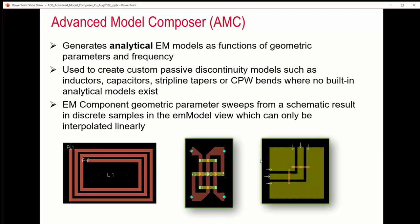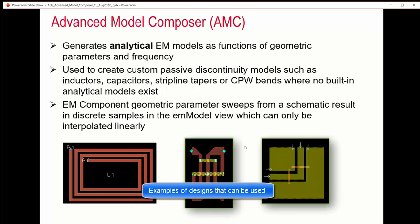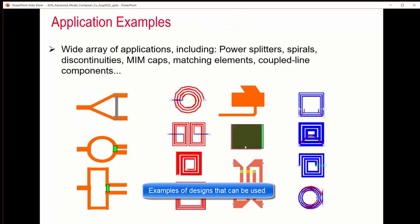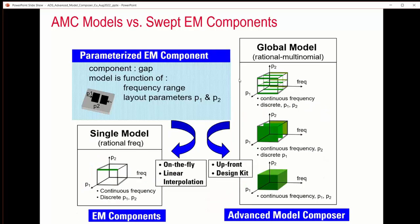It's an EM component geometric parameter sweep from a schematic result. These are some of the models that can be created: MIM caps, matching elements, and inductors.